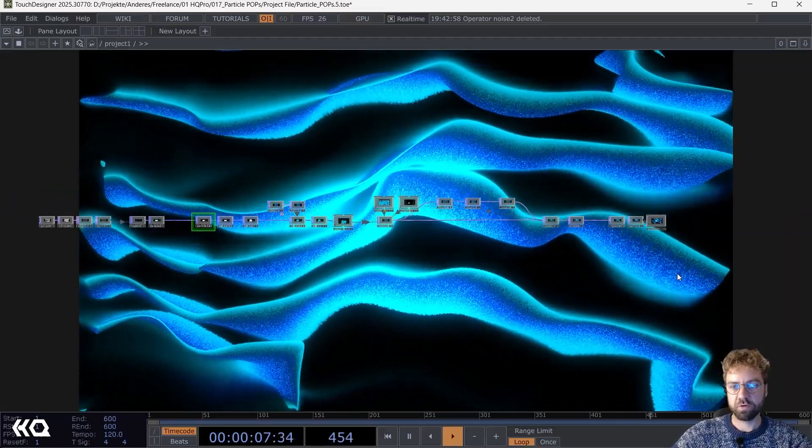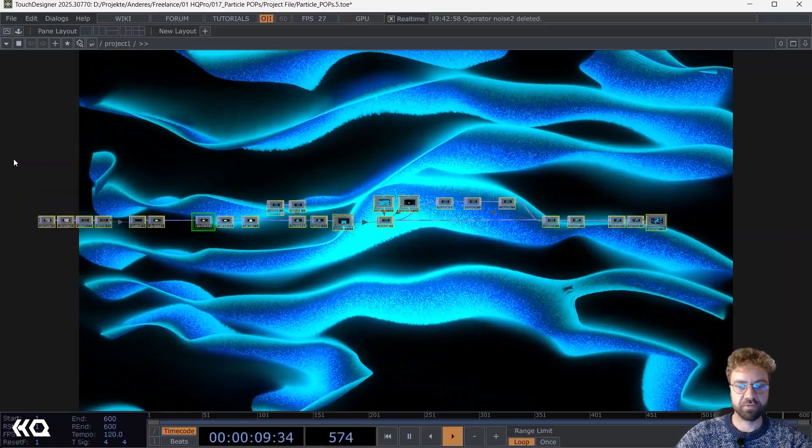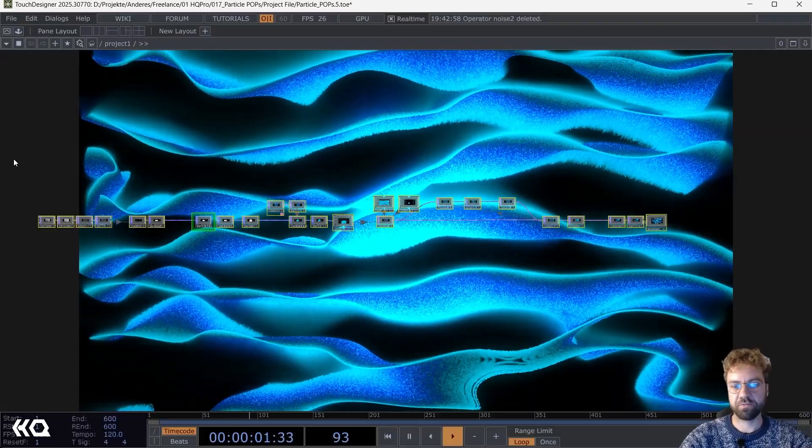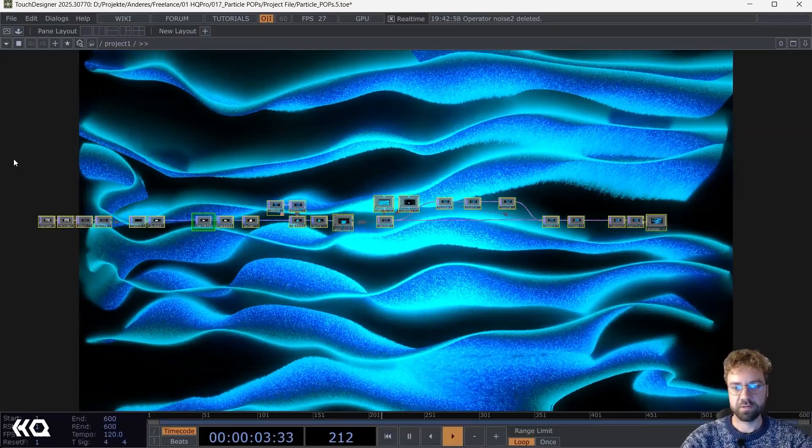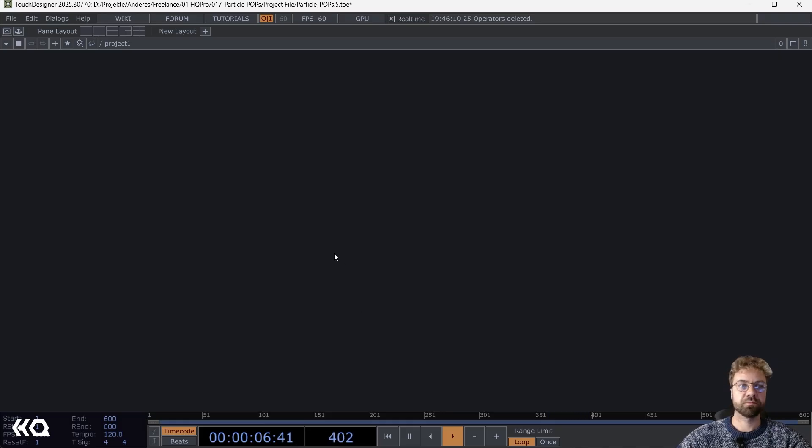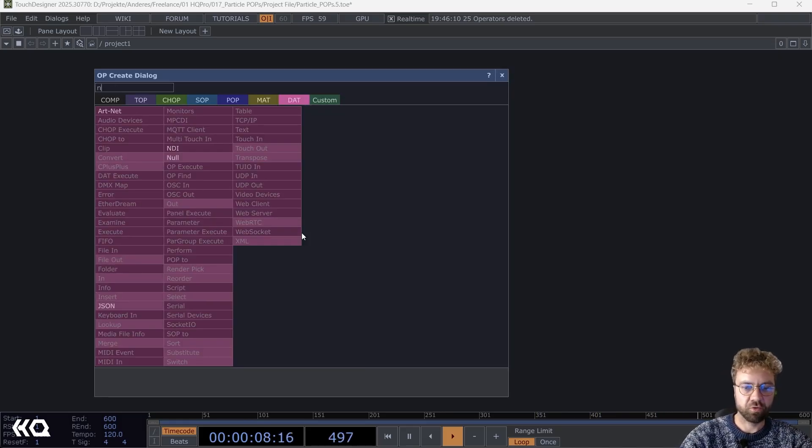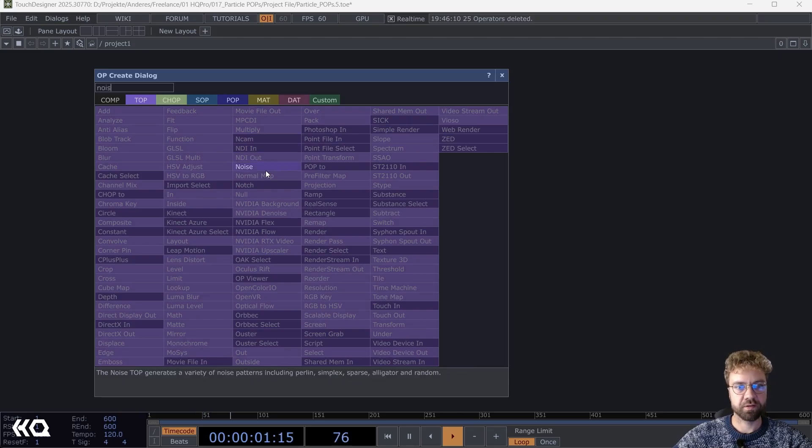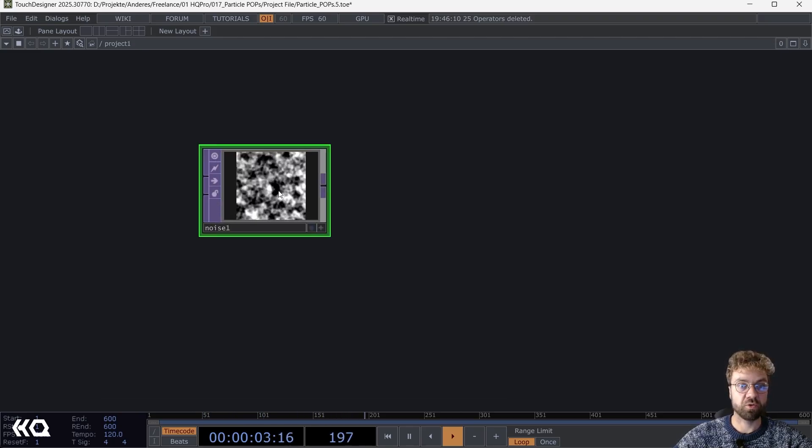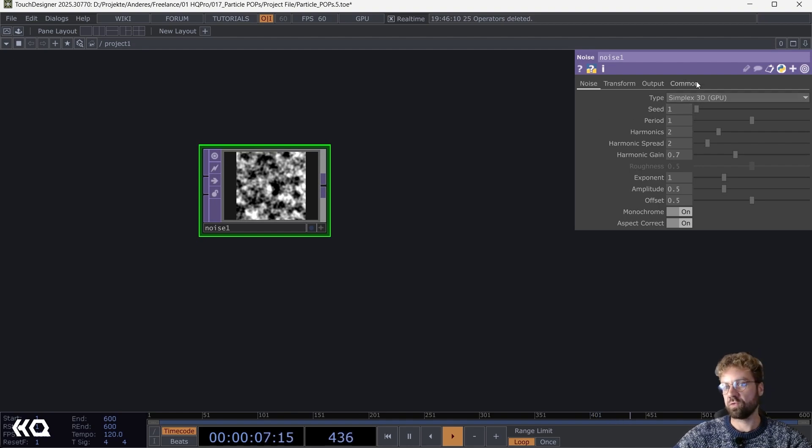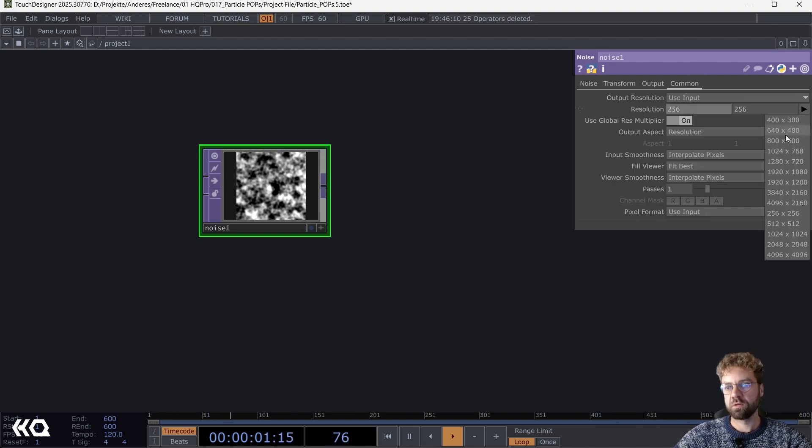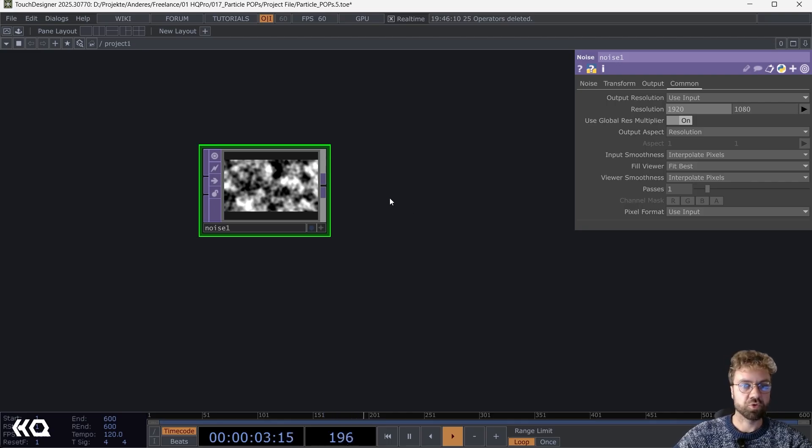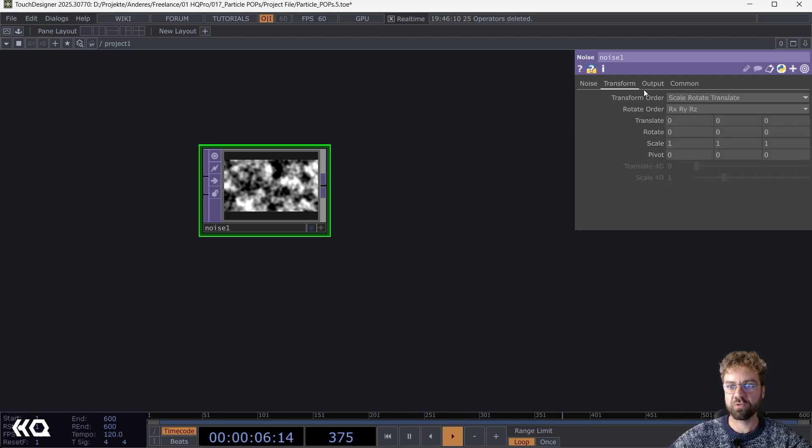Let's start from scratch like always. Let's start by creating a Noise TOP. We will use this and work on that later to turn it into the POP world. First of all, I'm just going to set my desired resolution here, and let's try to stretch it a little bit to get a kind of wavy look.